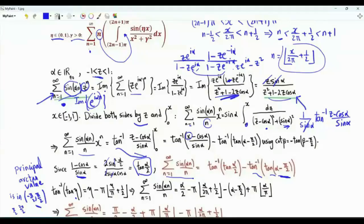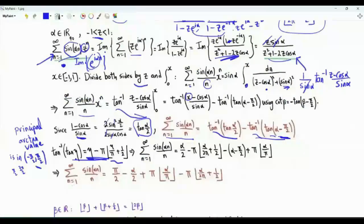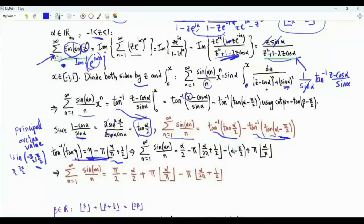So arctan(tan η) = η minus π times the floor of η/π plus 1/2. Using this relation, the sum over positive integer n of sin(αn)/n, where α is a nonzero real number, equals π/2 − α/2 + π·floor(α/π) − π·floor(α/(2π) + 1/2).